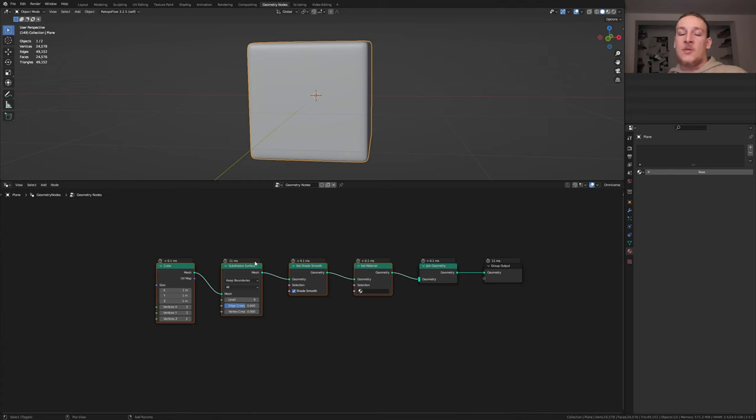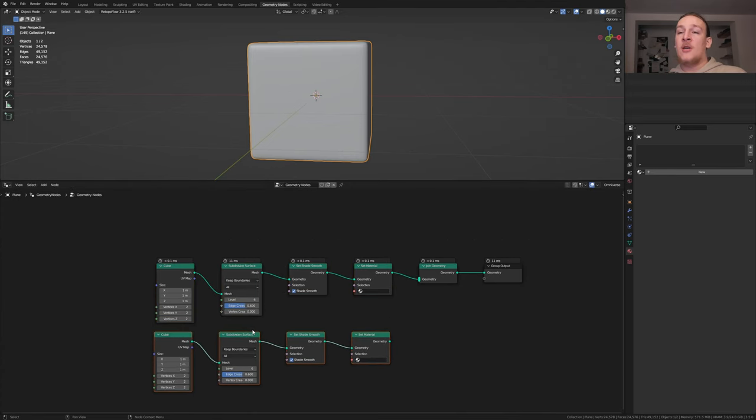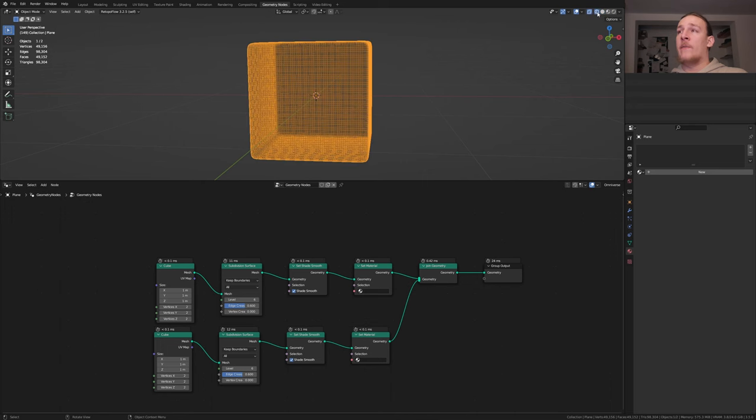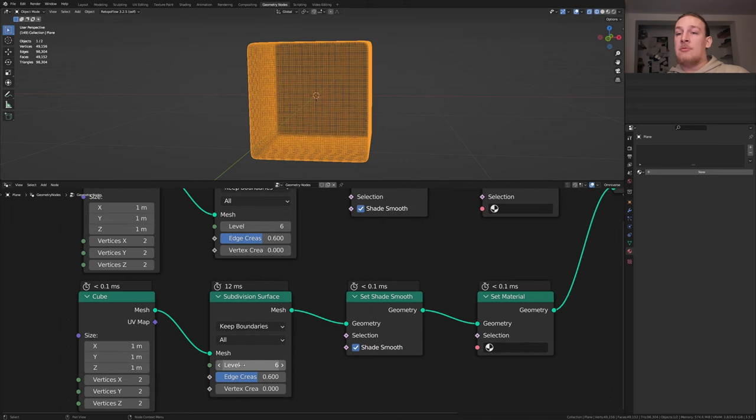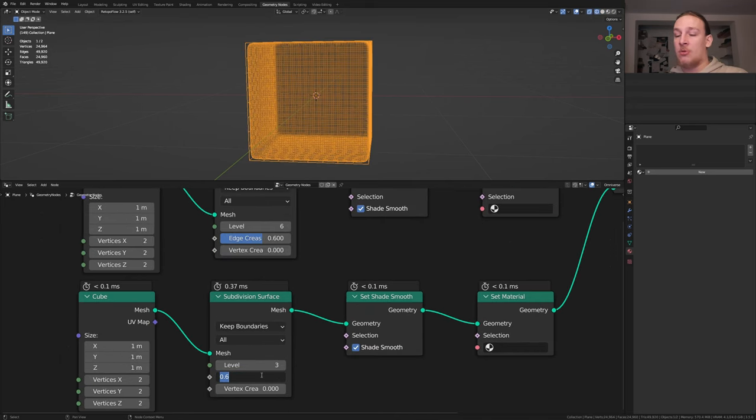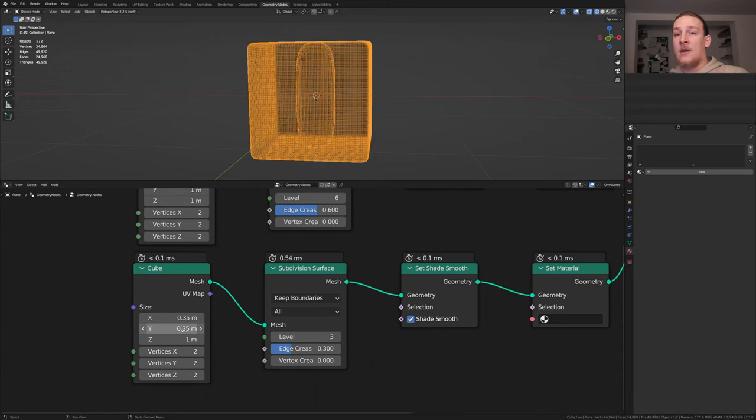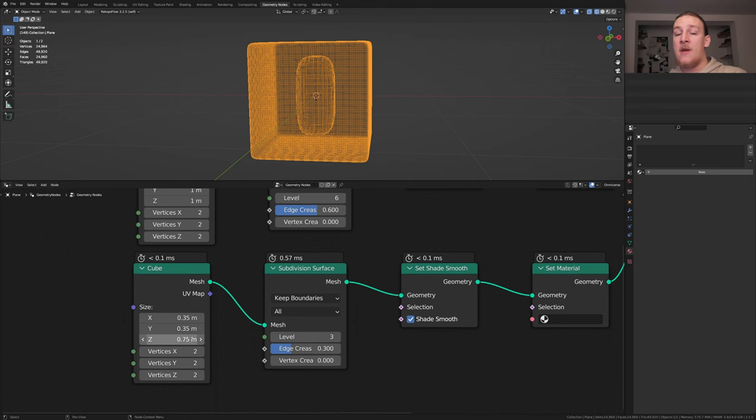Select all of these nodes and duplicate them and plug the Geometry into the Geometry here. Go into wireframe view. For this subdivision surface node, let's set the level to 3 and the edge crease to 0.3. Here set the size to 0.35 and on the set to 0.75.